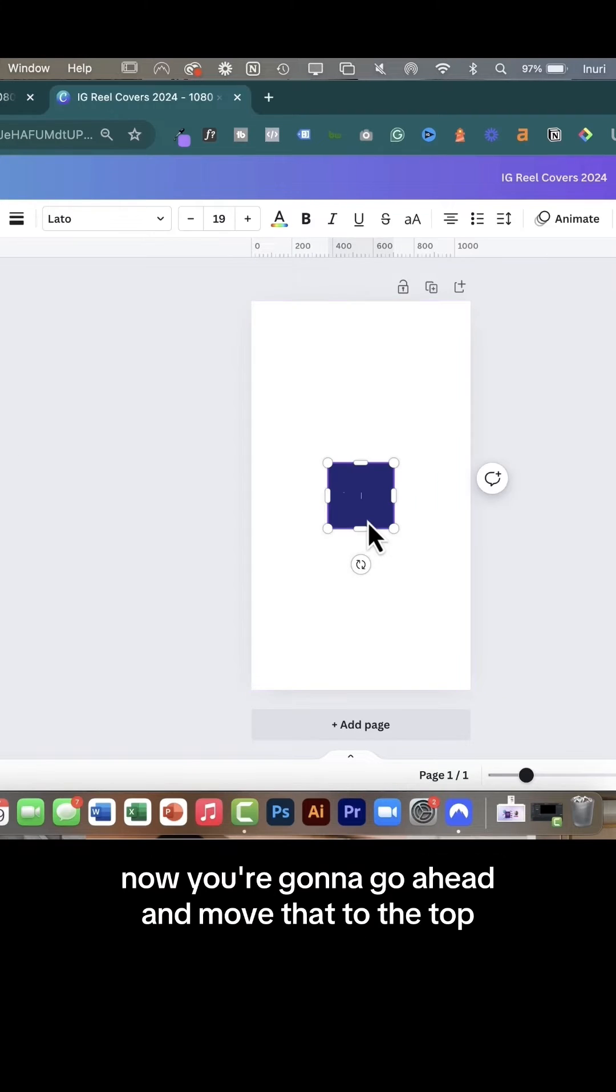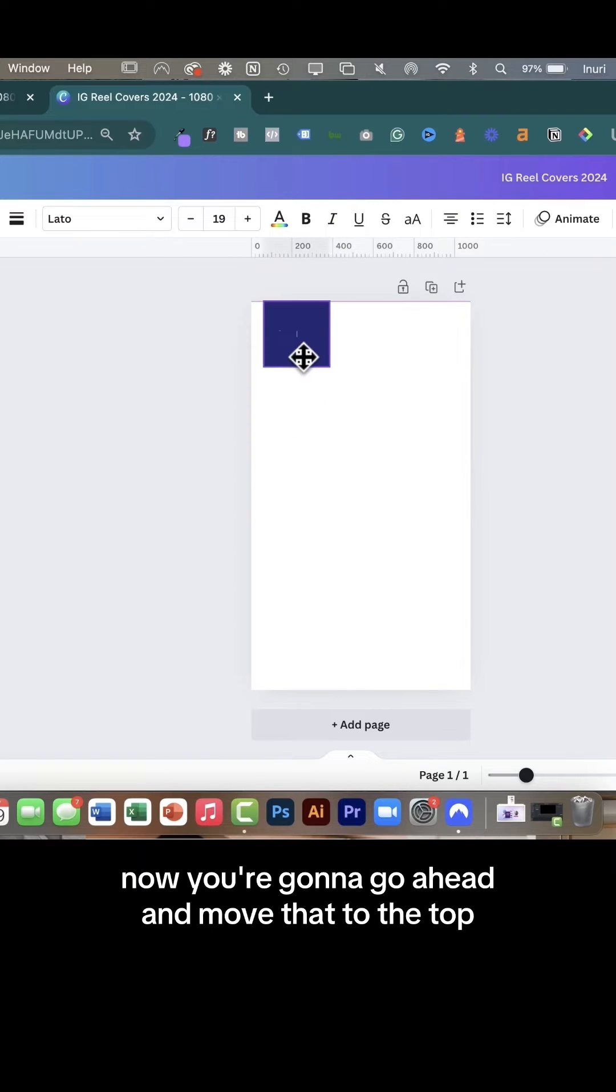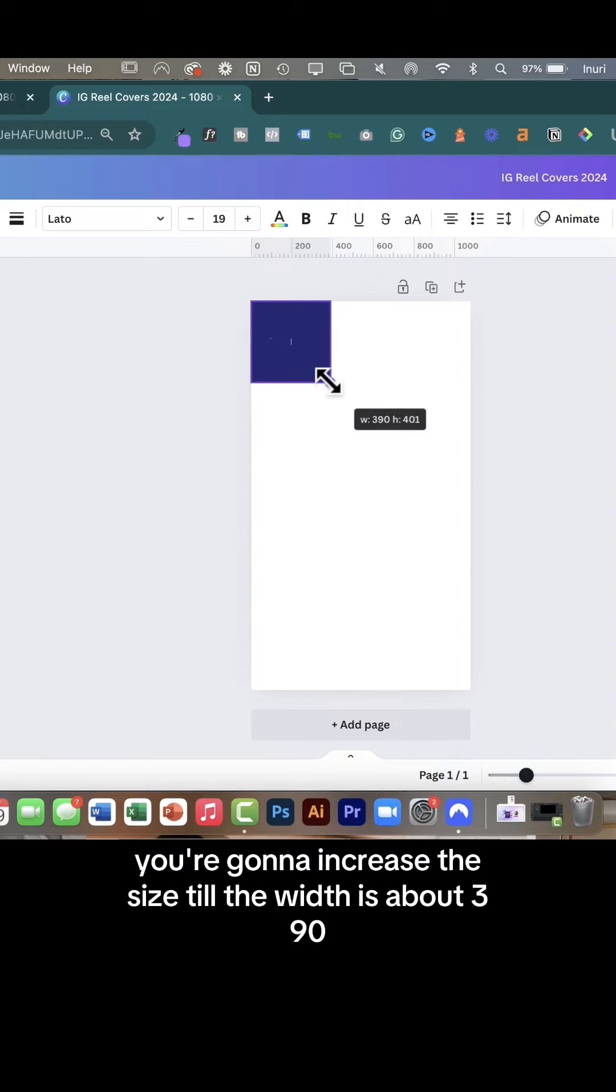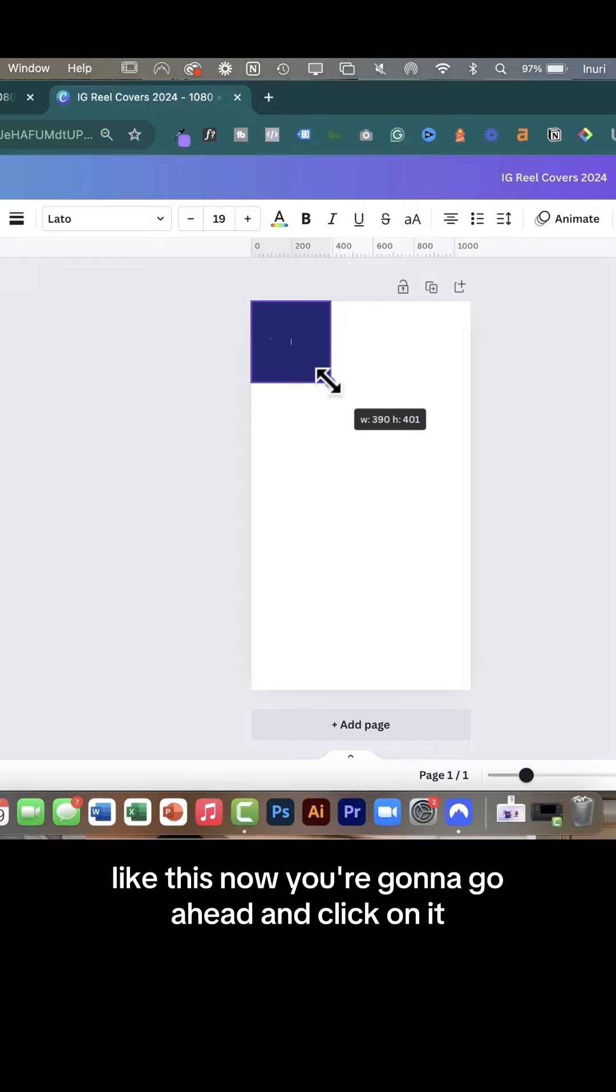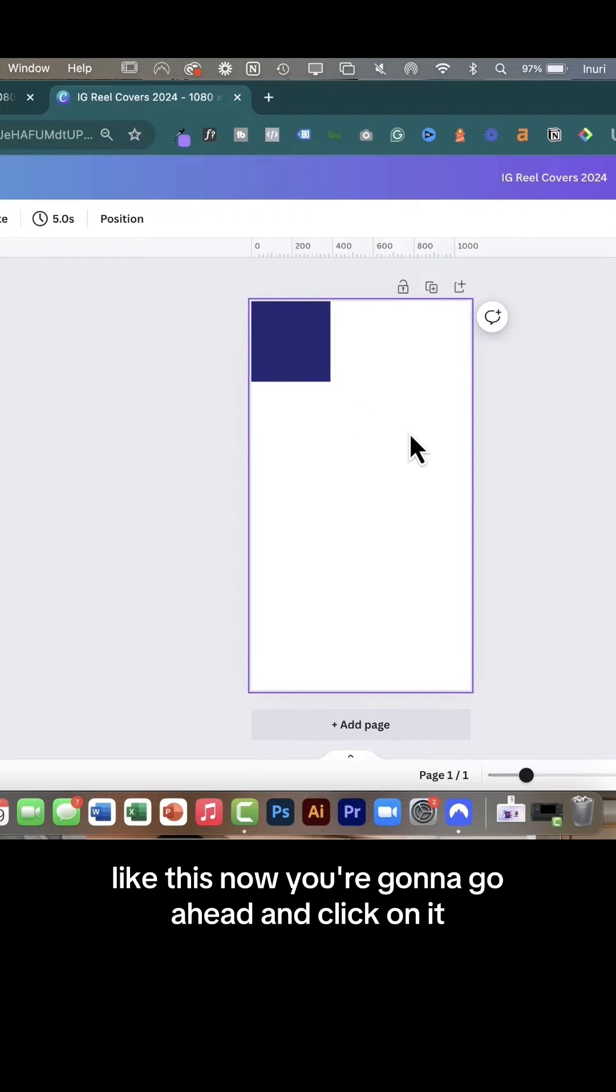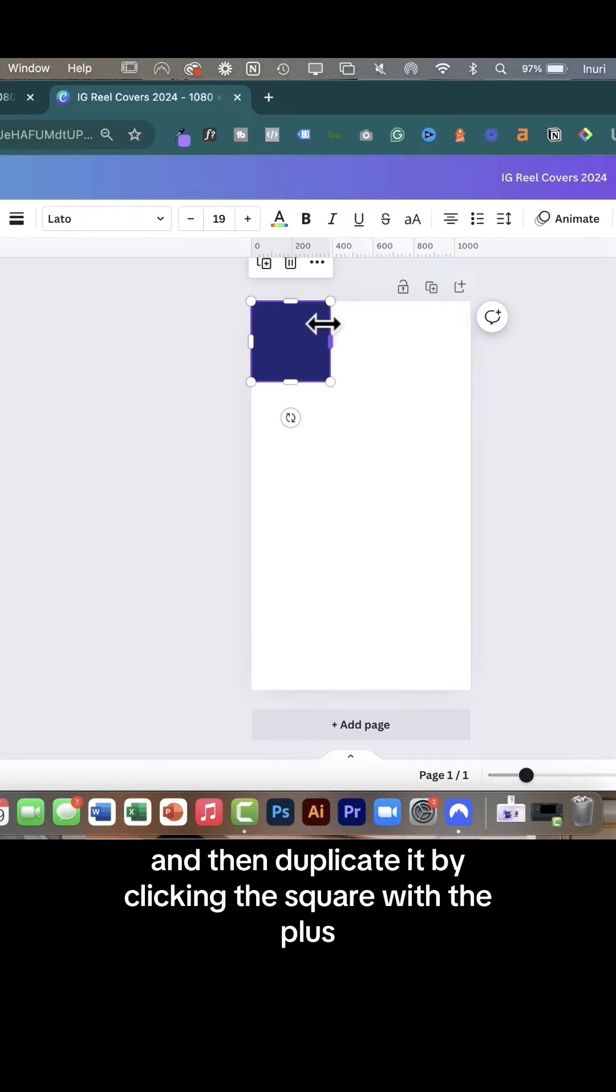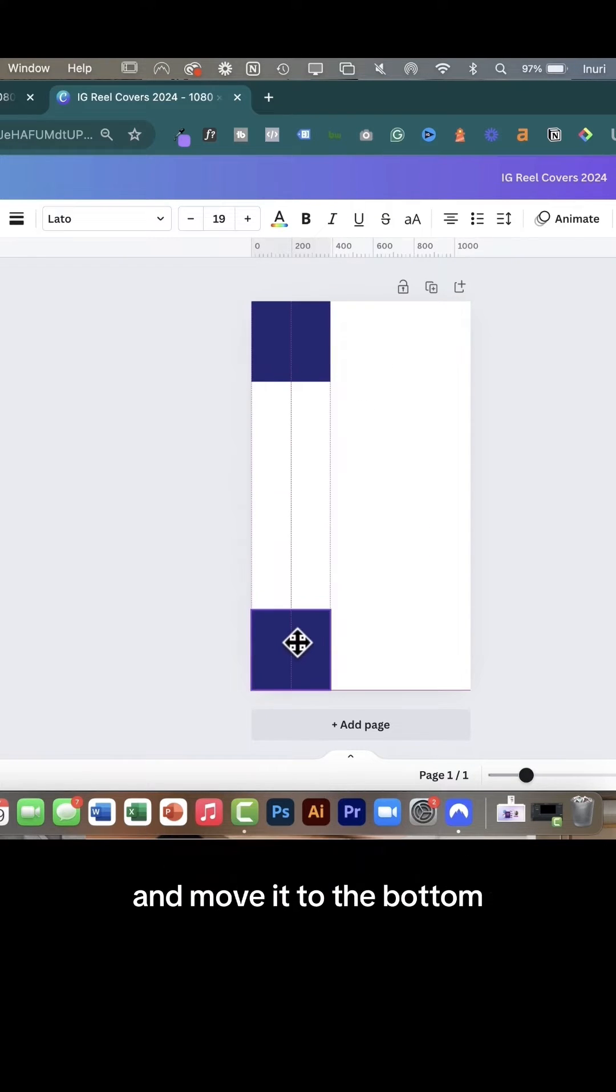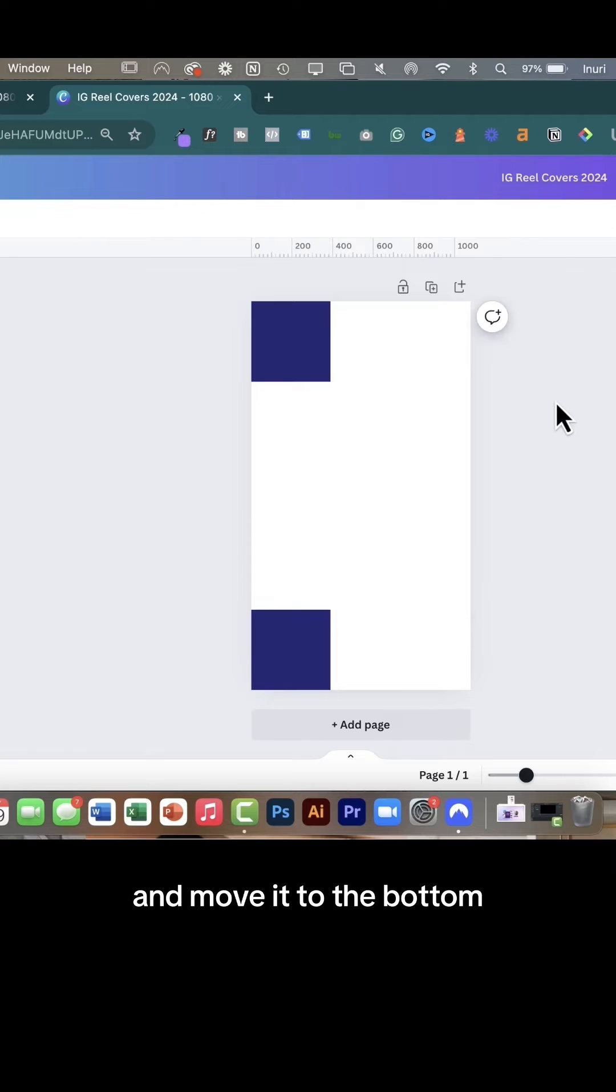Now you're going to move that to the top and then from the corners, increase the size till the width is about 390 like this. Now click on it and then duplicate it by clicking the square with the plus and move it to the bottom.